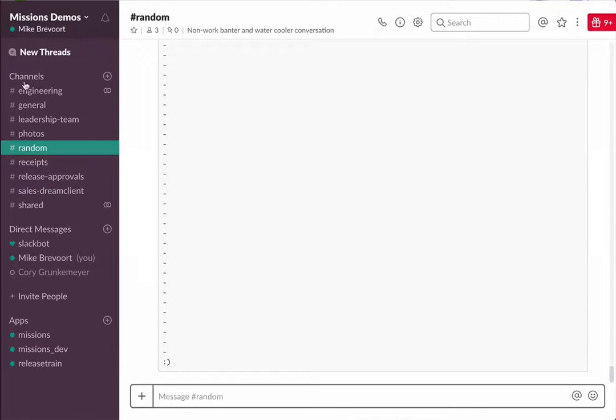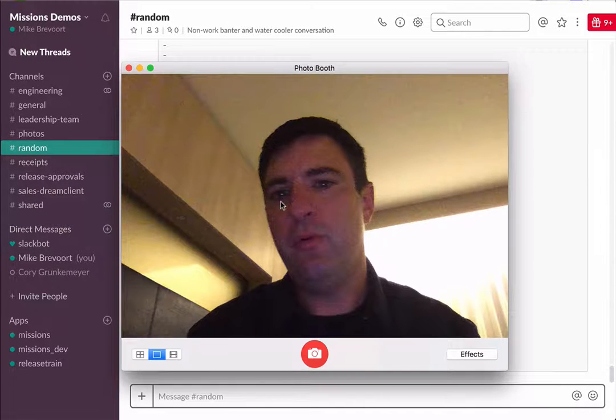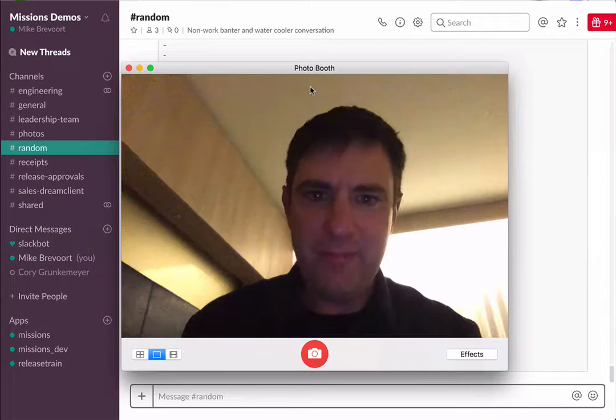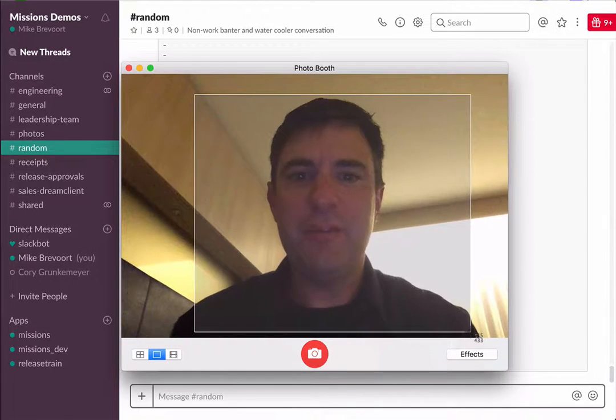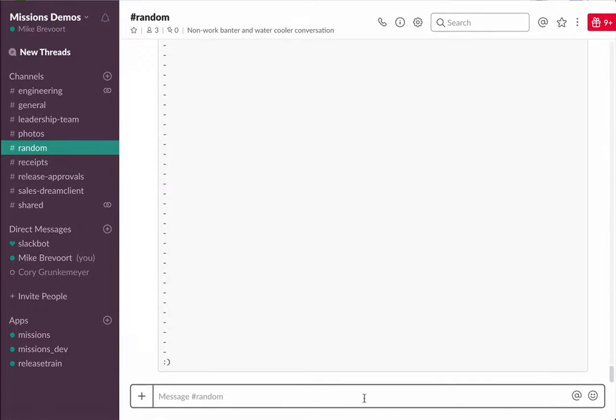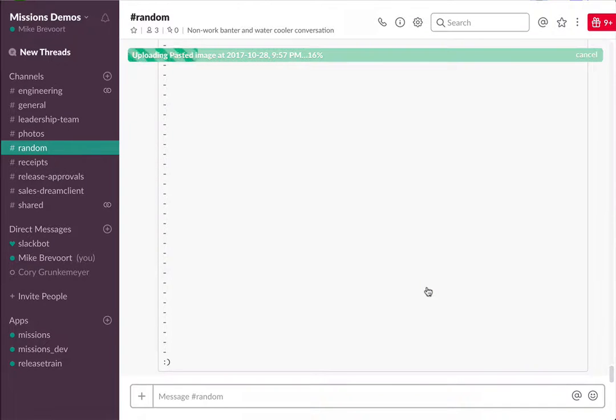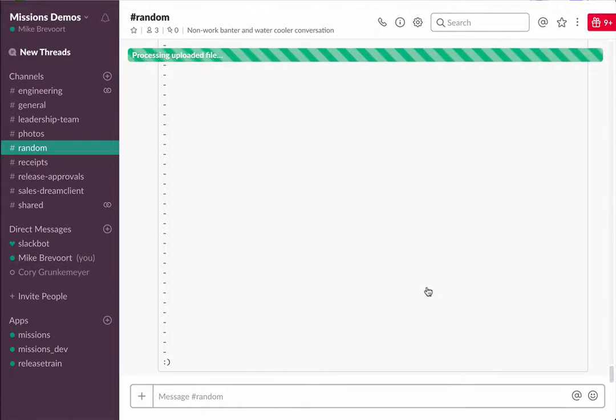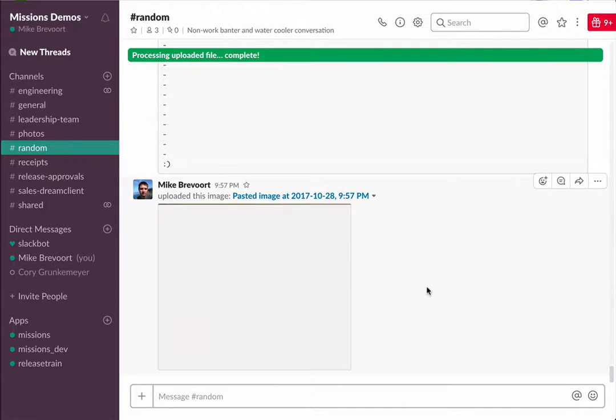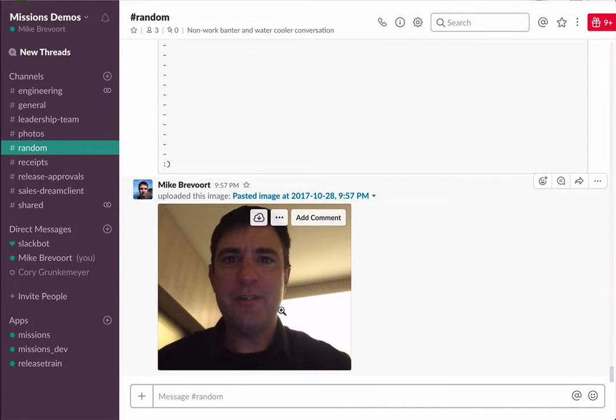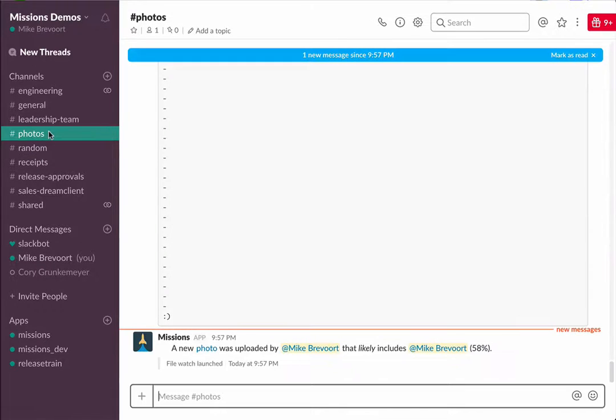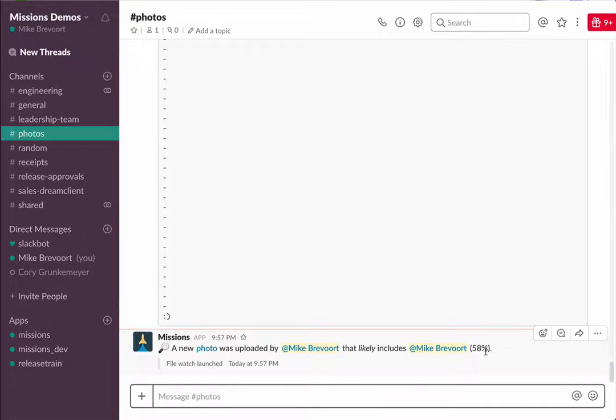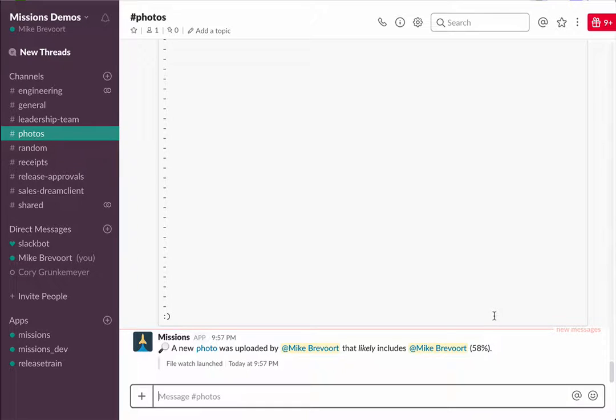We'll jump over to this random channel. I'll take a picture of myself and upload this to random. What should happen is: after this uploads, it'll call my custom step—the mission triggers, calls my custom step, which calls those two Azure endpoints. And if it thinks I match this photo... there it is, within 58% accuracy or likelihood that I matched. It detected that I uploaded a photo with me in it.